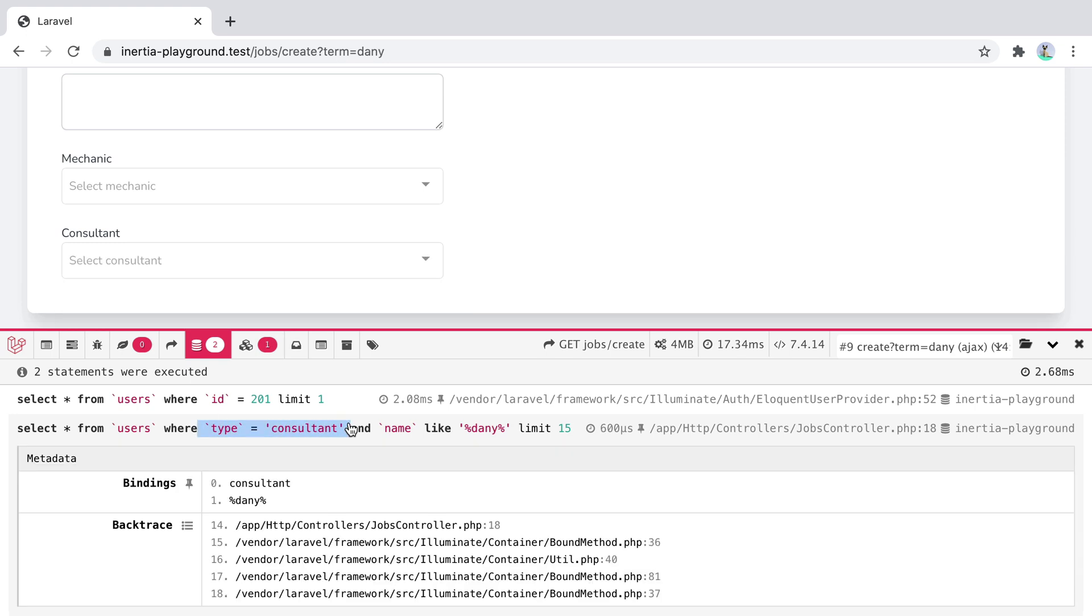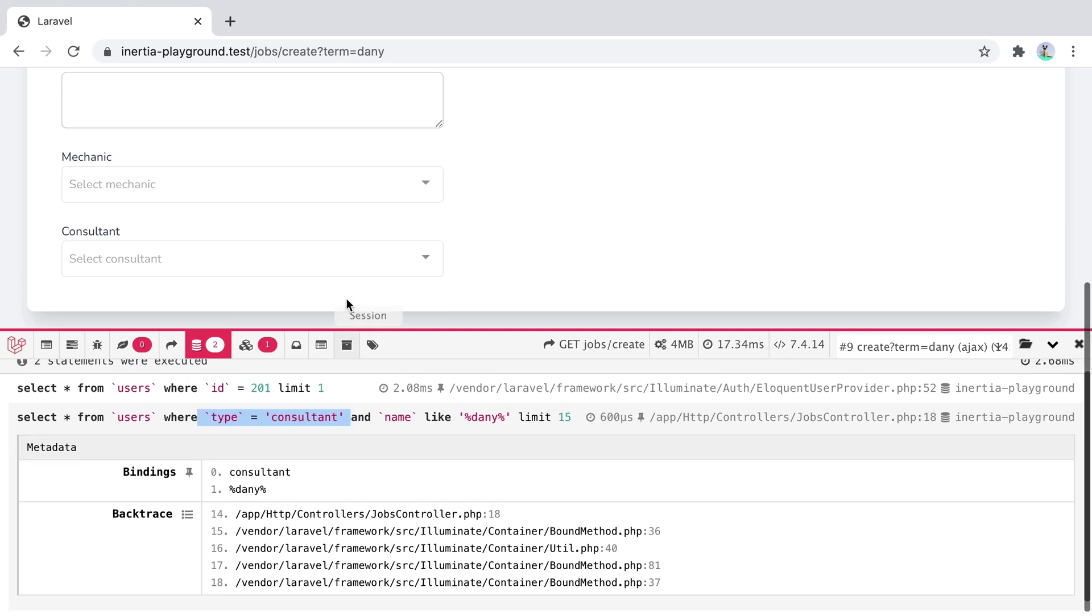But what if I only want to evaluate these props only on partial requests? Say this consultant field is optional. It wouldn't make sense to load the consultants on the first page load. How can we make it such? The query is only executed on partial requests, so only when we specifically request it.